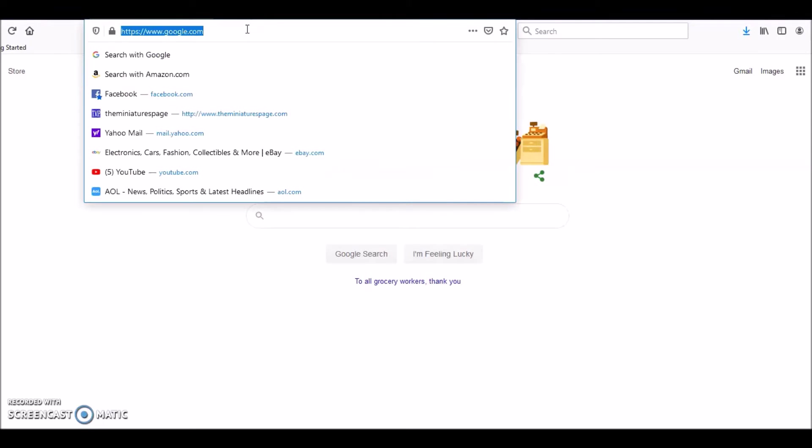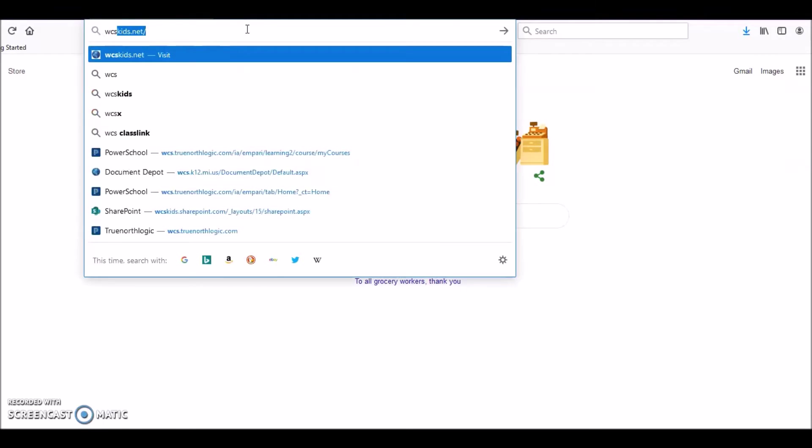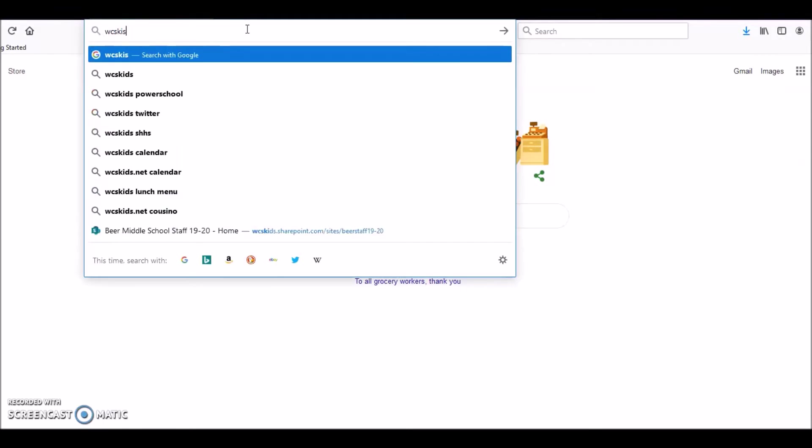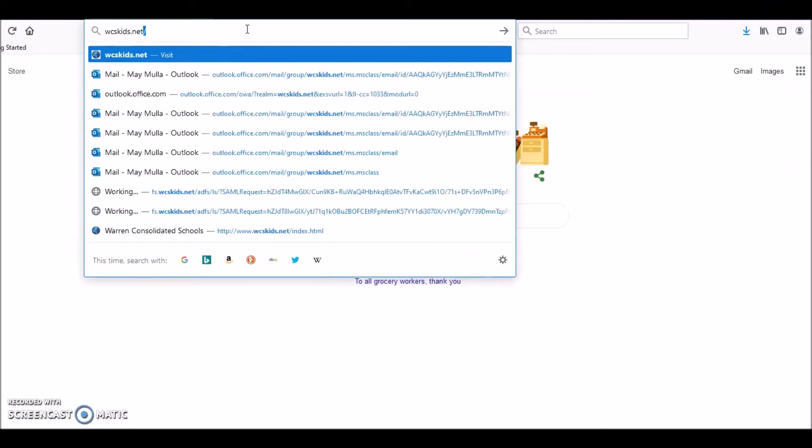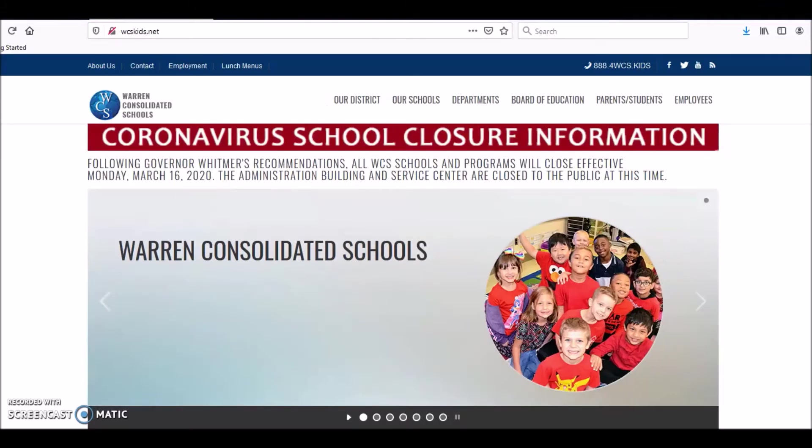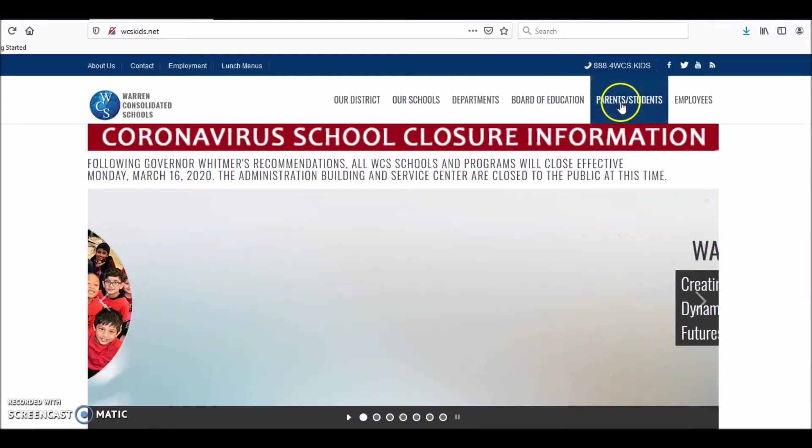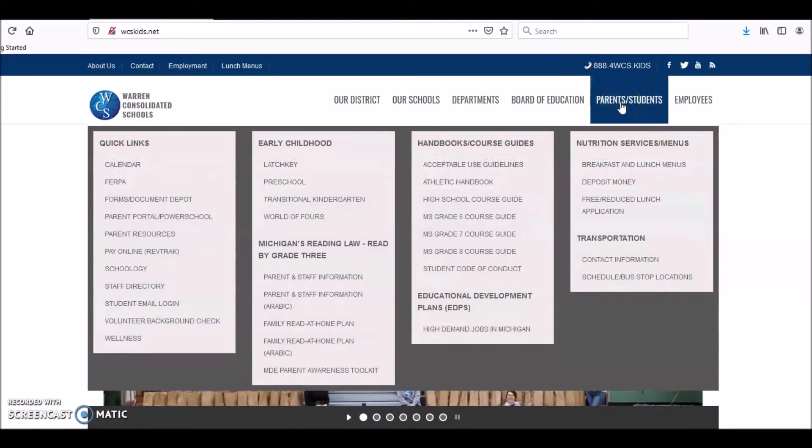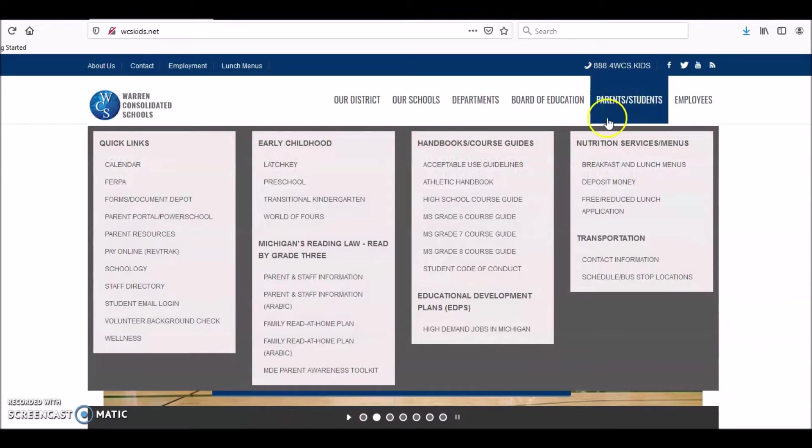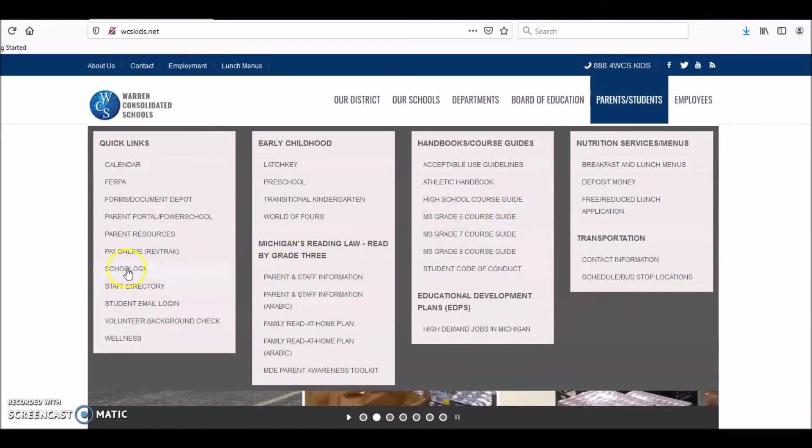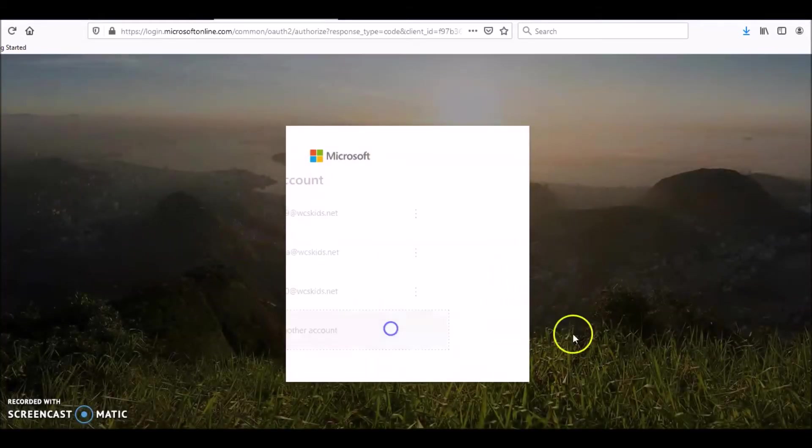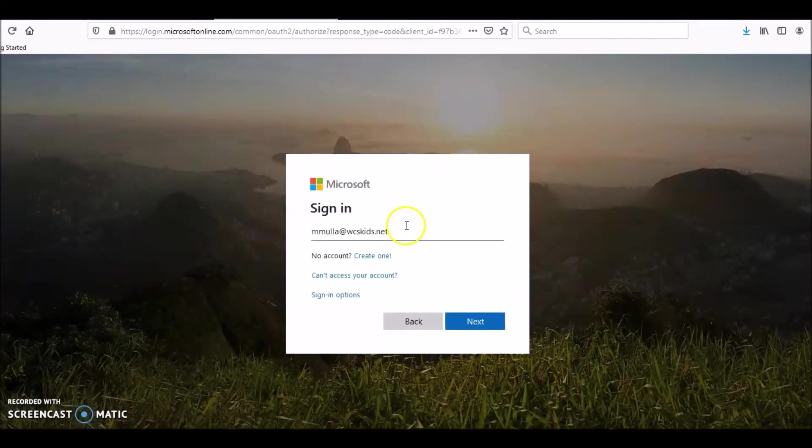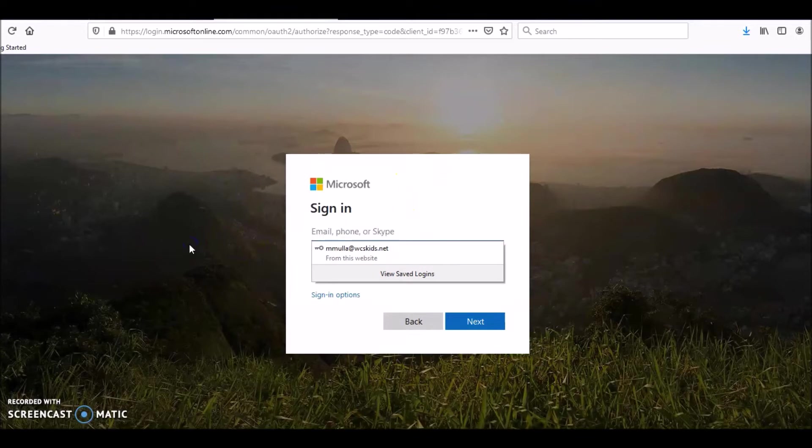So here's what you do. First you go to your web browser and hit wcskids.net. This is our district website, then you go to Parents Students. Then you go to Schoology, see Schoology, you click Schoology.